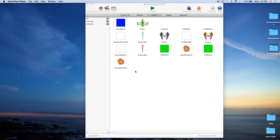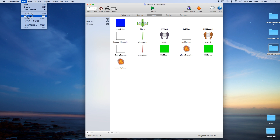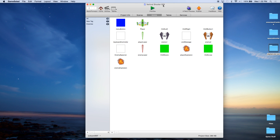Hi, this is John Cressman with MonkeyUncle.com and this is our Game Salad Vertical Shooter tutorial, episode 8. If you haven't done the other episodes, I recommend you go back to episode 1 and go through all the way to where we are now. That will get you caught up and also get your project caught up. If you wish to jump into this one, you can download the project from MonkeyUncle.com. If you're coming in from episode 7, go ahead and save your project as Vertical Shooter 008.